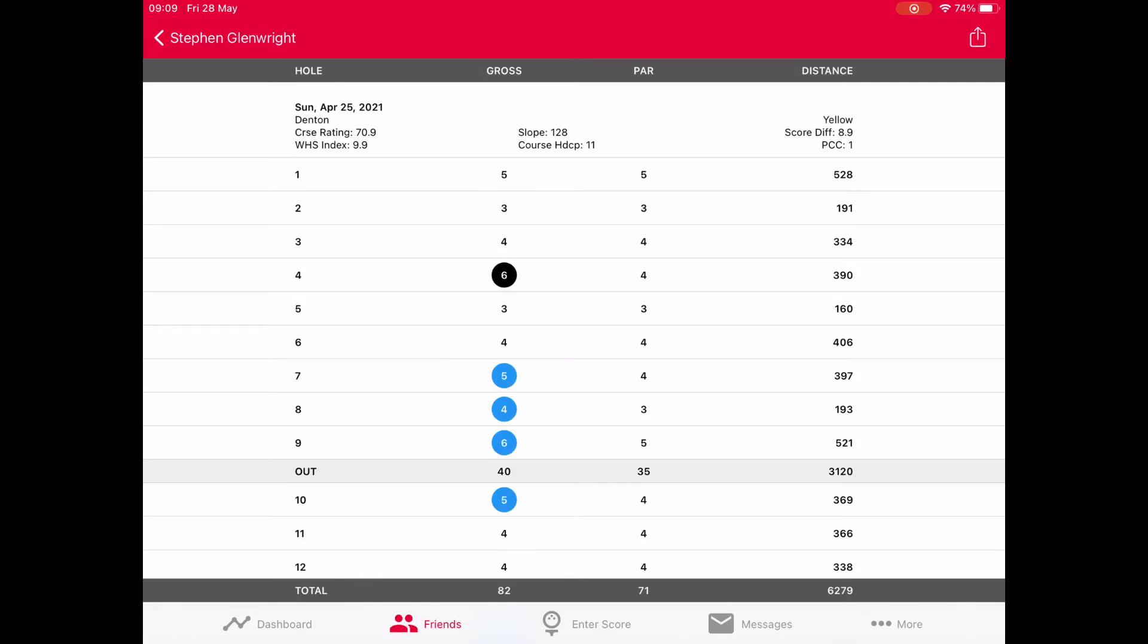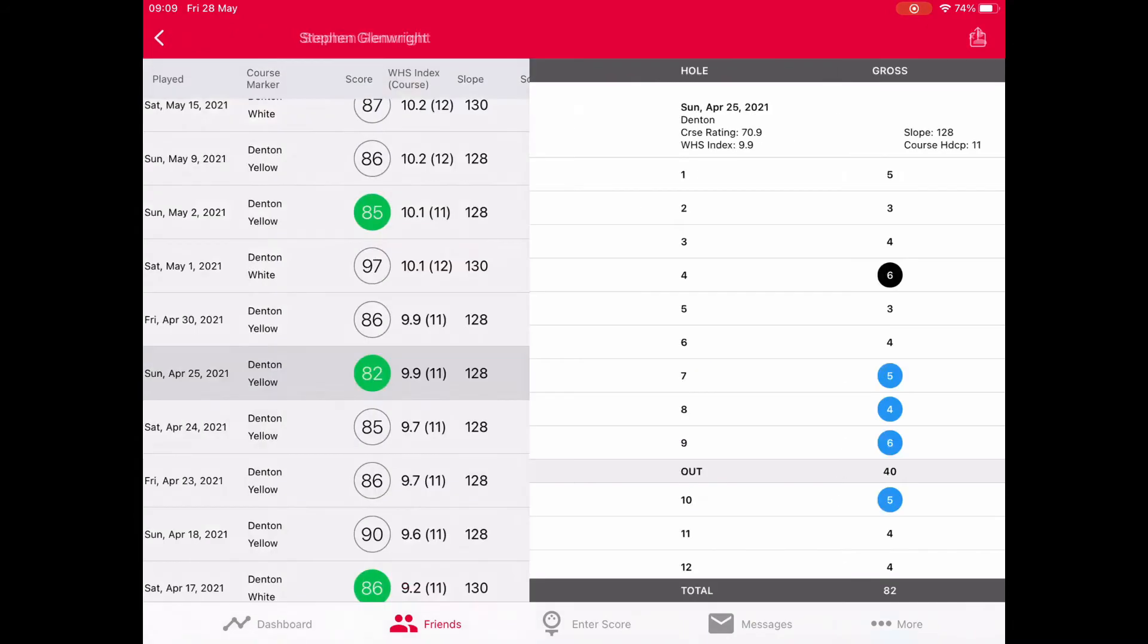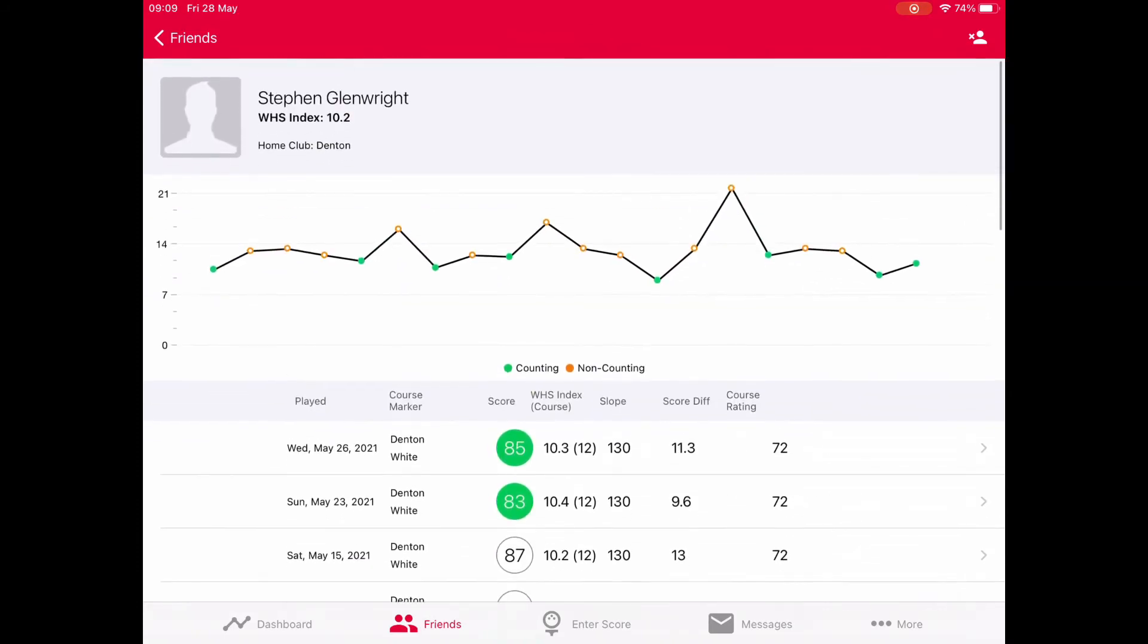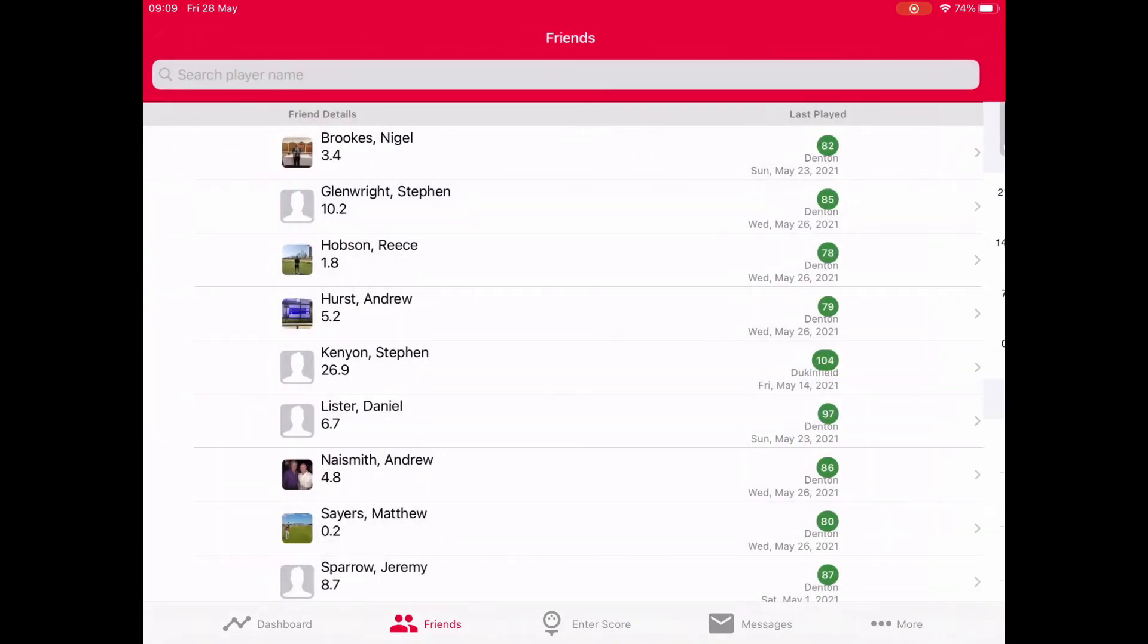If you notice in the right hand column that day, PCC went up by one shot. At Denson we've not experienced PCC going down, which means it's playing easier. We've only seen it go up, as high as three shots. If PCC goes up, you're performing better against your handicap. It always goes up in full shots. That's friends and the benefit of having friends.